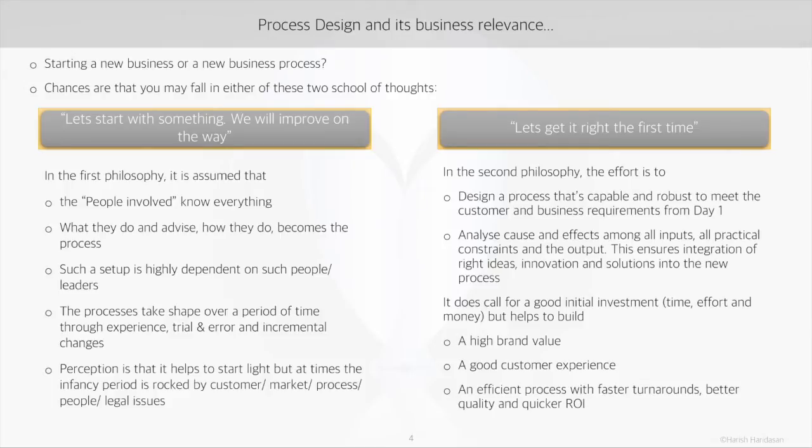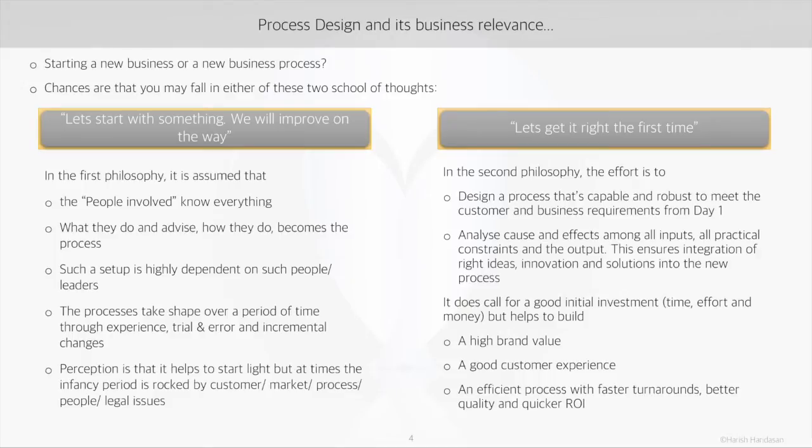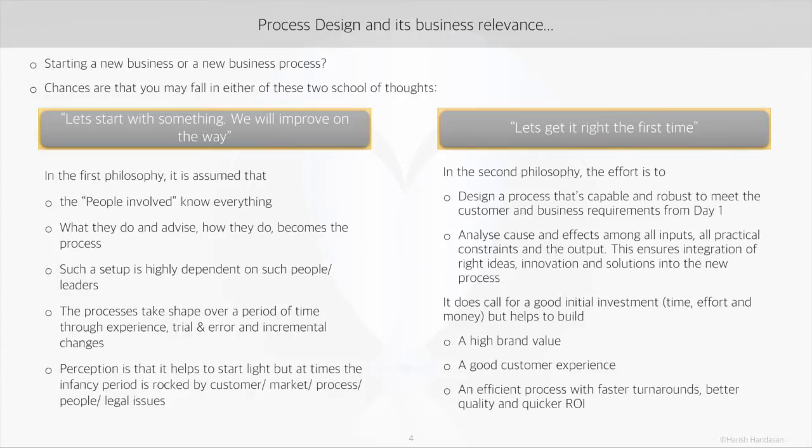In the second category, experts come together to scientifically design a new process that will meet the requirements of customers and the business from the beginning. It allows integration of the best available technology or practice right at the start, as all positive and negative effects and their causes are systematically analyzed. Yes, it consumes time, but it guarantees a satisfied customer, efficient way of working, doing more with less, faster ROI, and obviously a differentiating brand value.